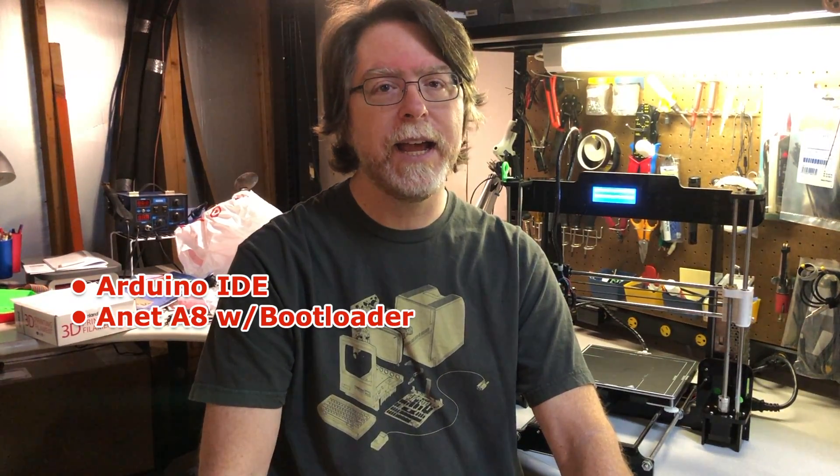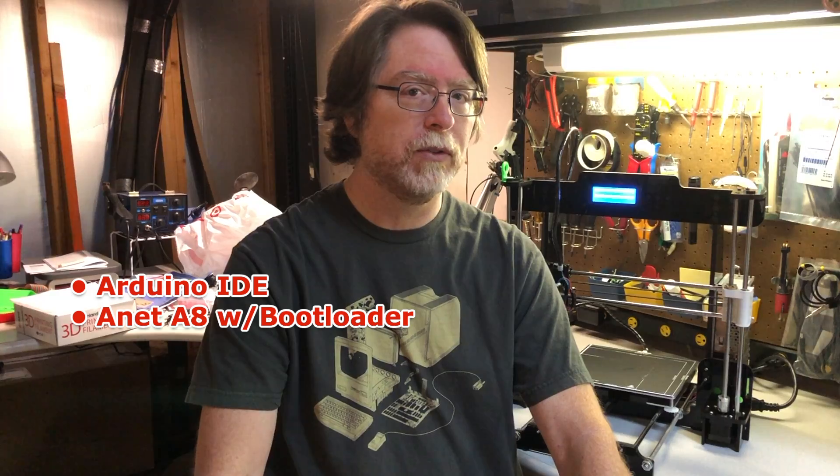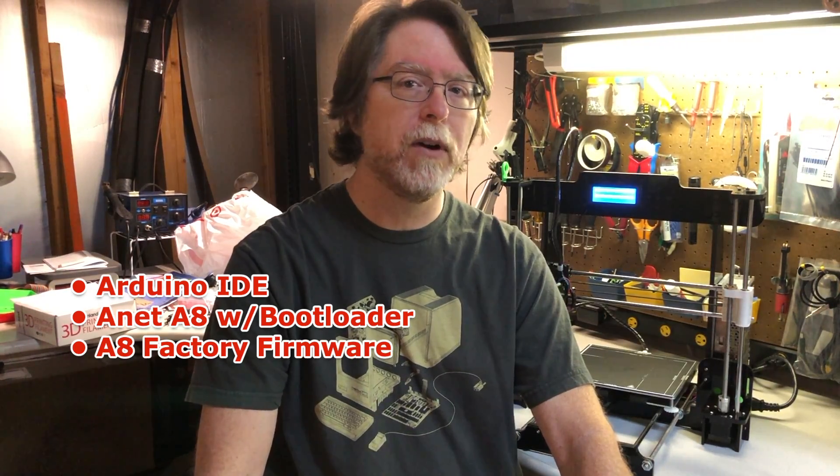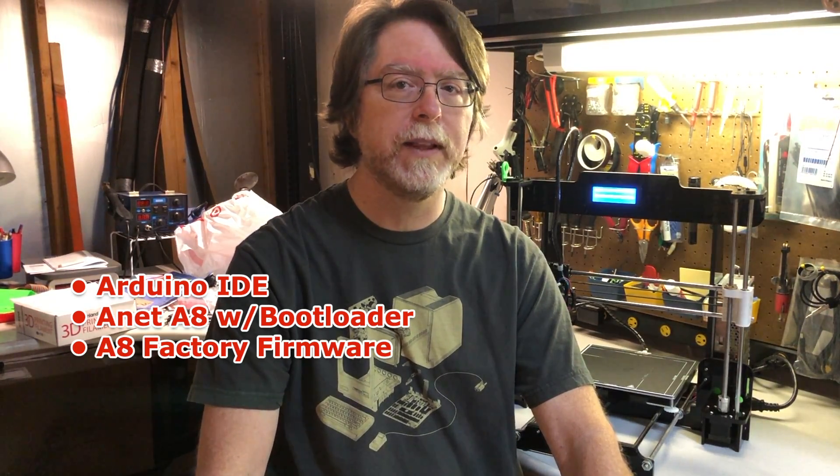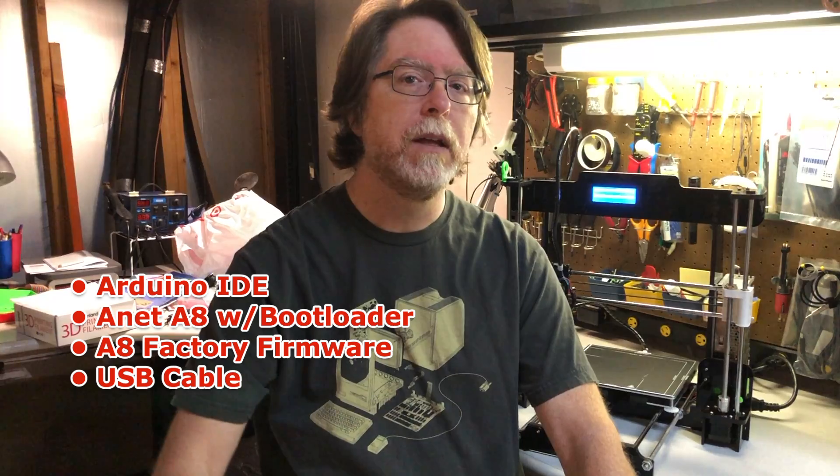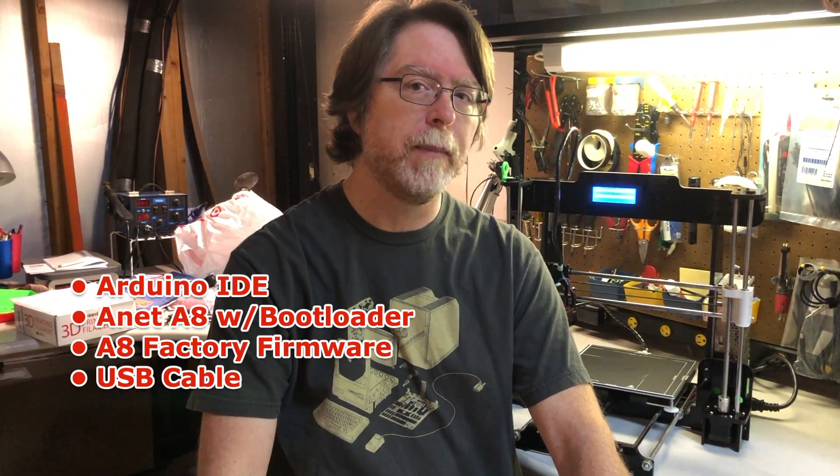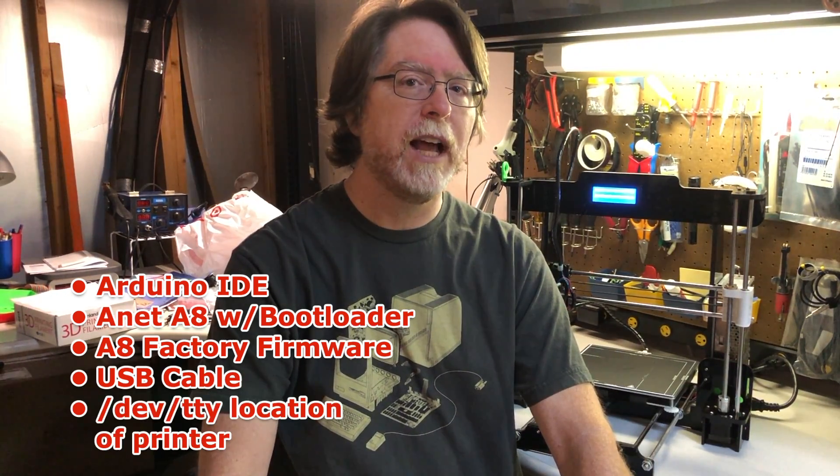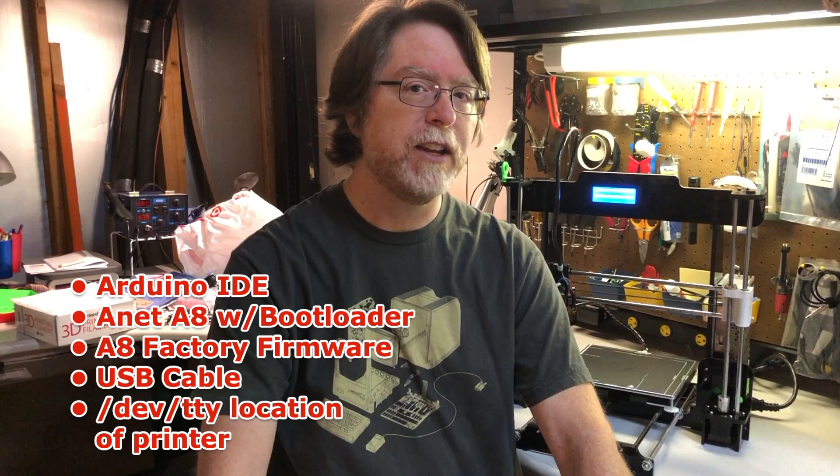Let's go over the things that we need in order to complete the factory firmware installation. We need the Arduino IDE installed, an Anet A8 with a bootloader installed, the Anet factory firmware hex file for the A8 that's linked in the description, a USB cable to connect the printer to the Mac,